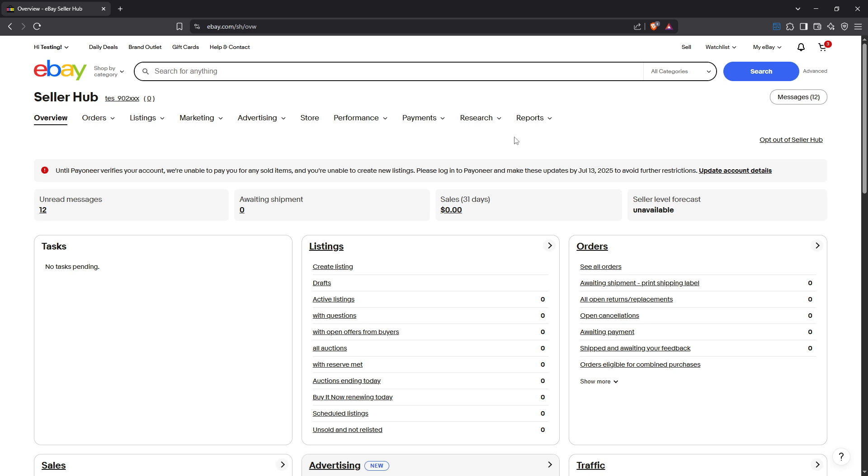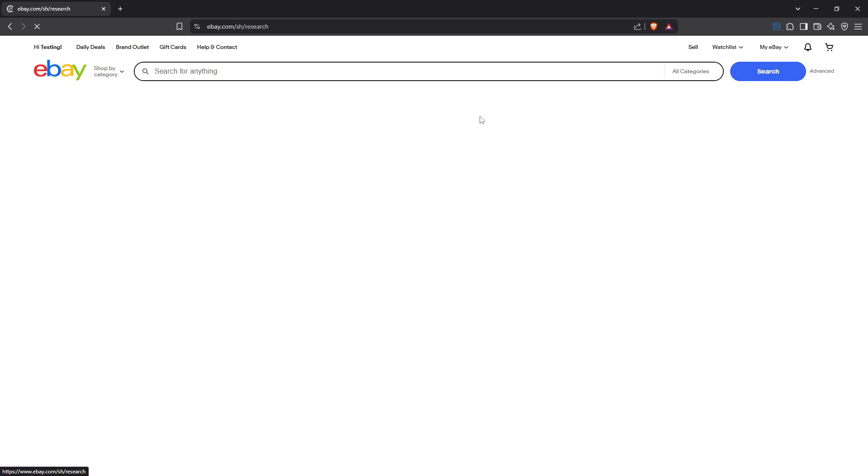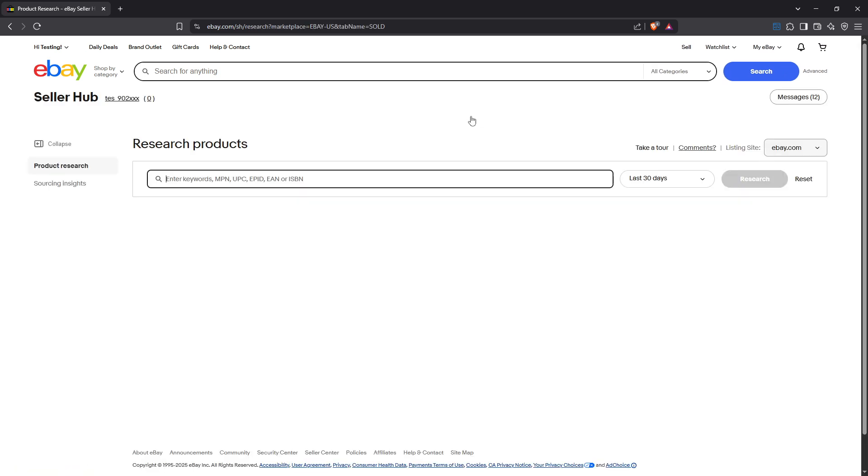After reaching the Seller Hub, look at the top menu and select Research. This brings you directly into Terapeak, where your deep dive into market research begins.